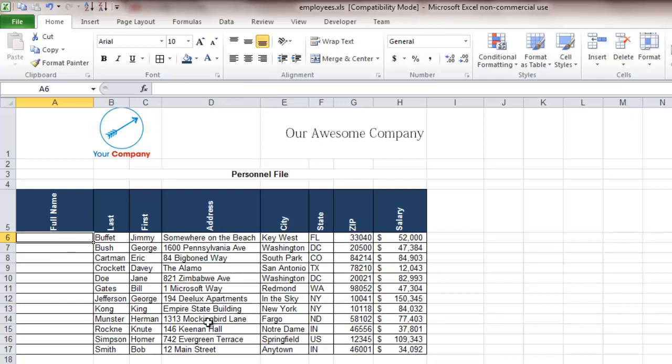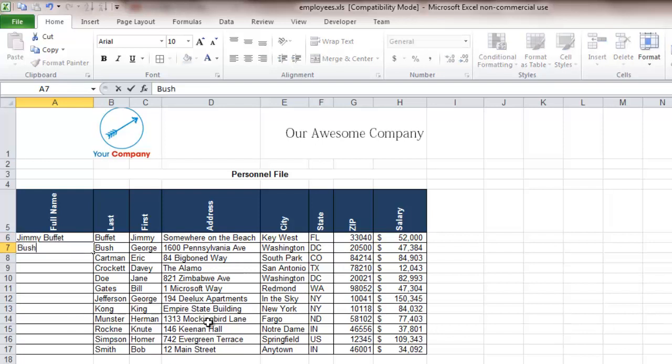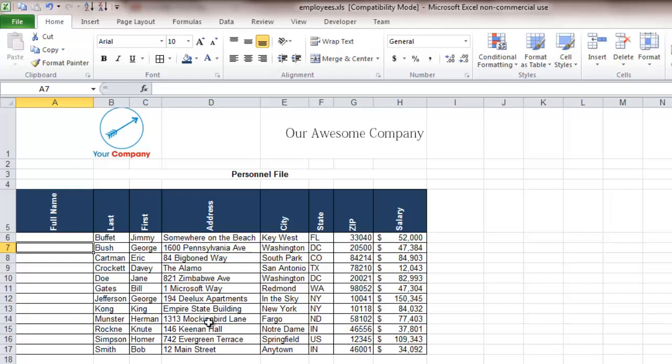So to create the full name we could go type in Jimmy Buffett then George Bush and go on down the line which is fine when you're working with just a little bit of text, but if you're talking about having a personnel database of a thousand different employees then that becomes much more cumbersome and time-consuming and one of the entire points of using Excel is that it's supposed to save you time and make life more efficient.